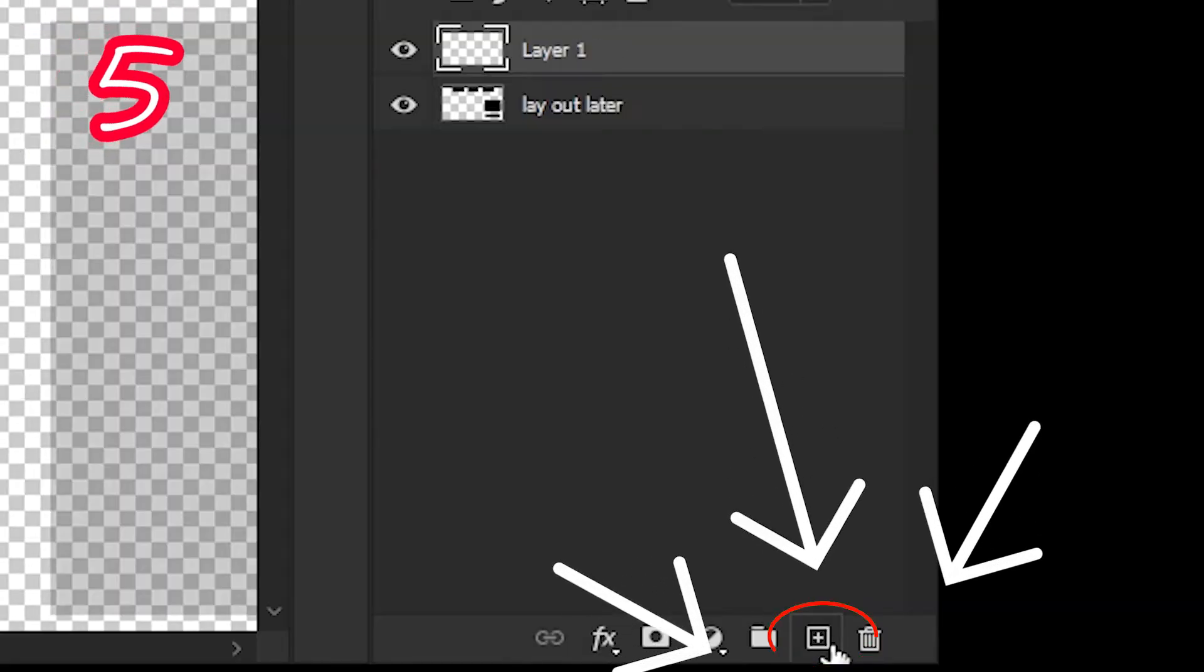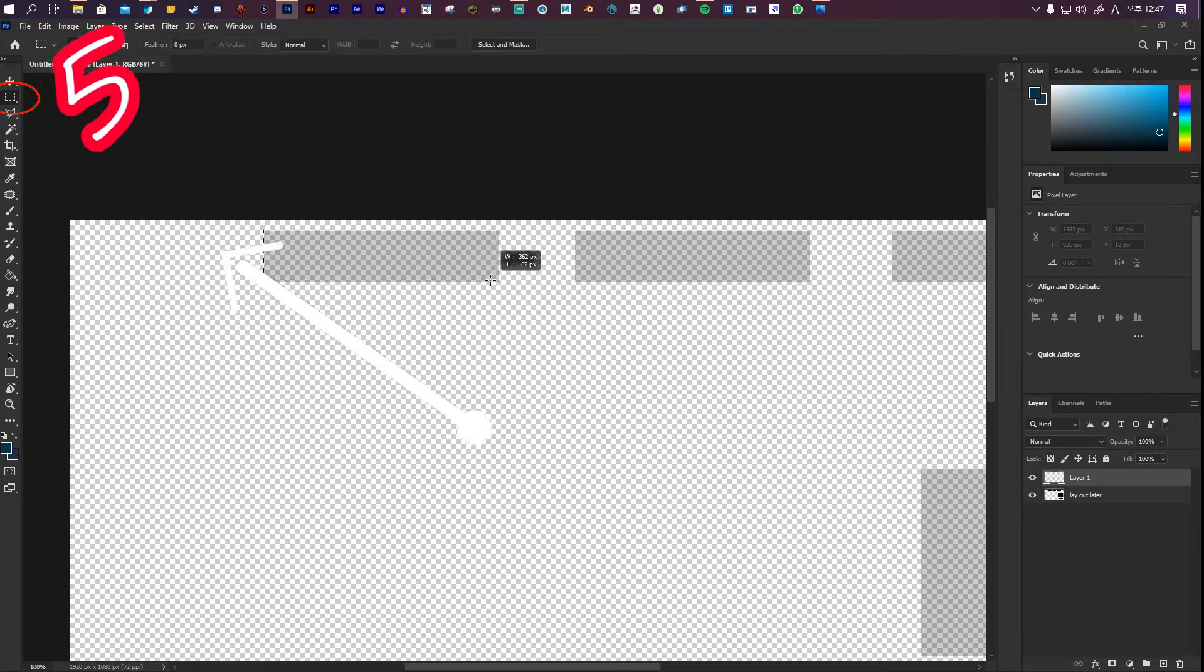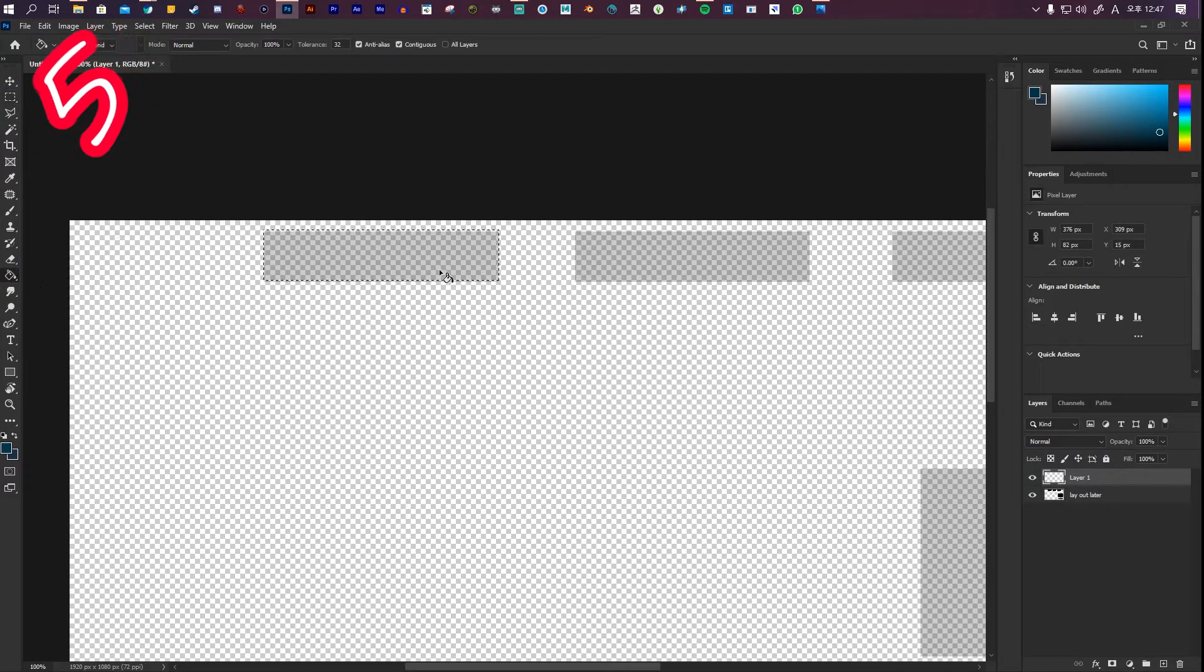Make a new layer. Click the marquee tool. Make a rectangle. Click the paint bucket. Fill it in.